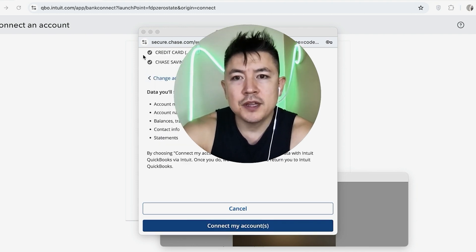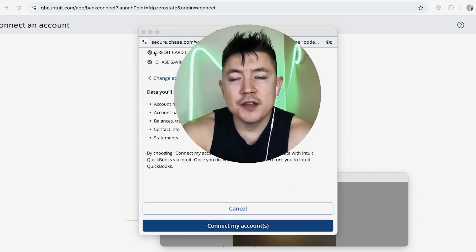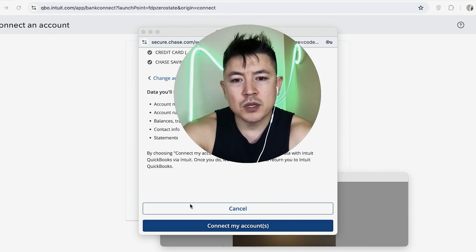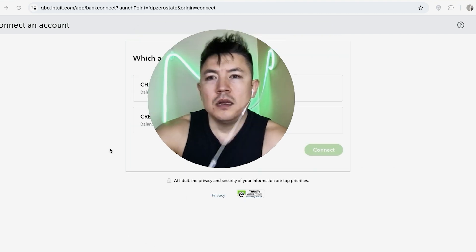Okay. Next, you want to make sure that the credit card account that you're sharing with your QuickBooks is correct. So that one right there, it's okay with me. And then scroll to the bottom and click on connect my accounts.